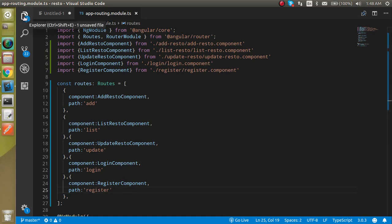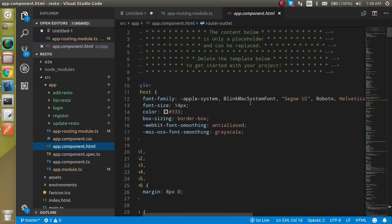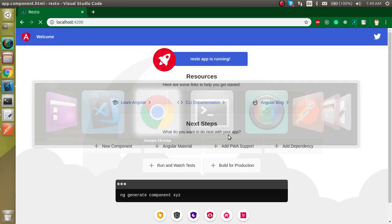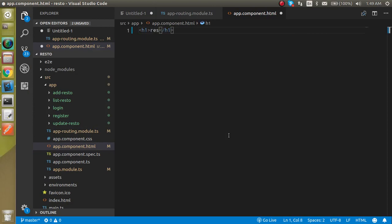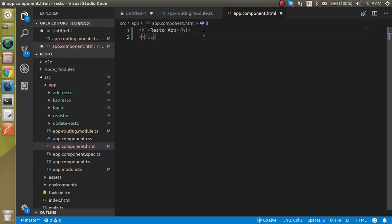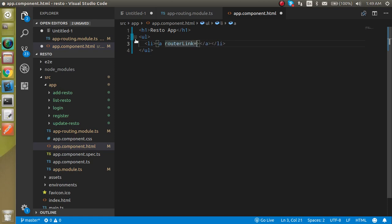Now let's define the links. We go to app.component.html, remove the existing dummy content, and add an h1 tag with the name 'Resto App'. Then we add a ul and define anchor tags using the routerLink directive — for example, routerLink='add' for the Add Restaurant link.